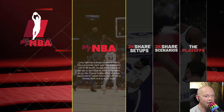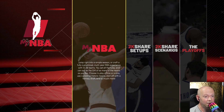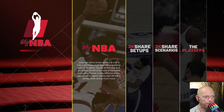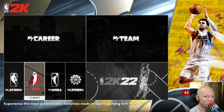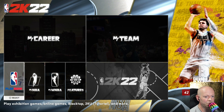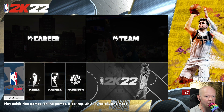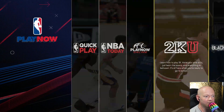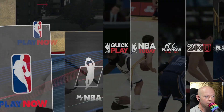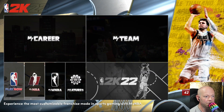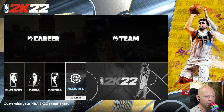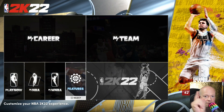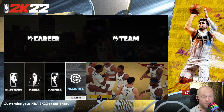Super quick recap: MyNBA, as well as Play Now — which includes Blacktop in that same list — those are all the modes where you can use your custom roster. All right, until next time, bye for now.